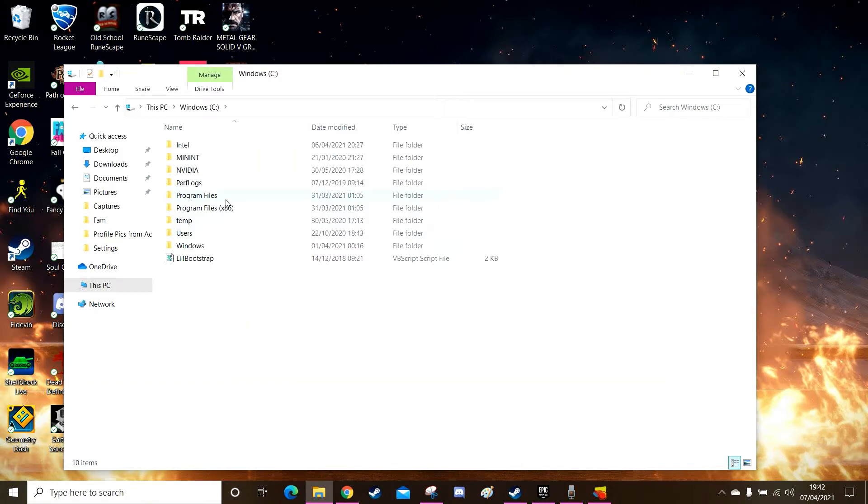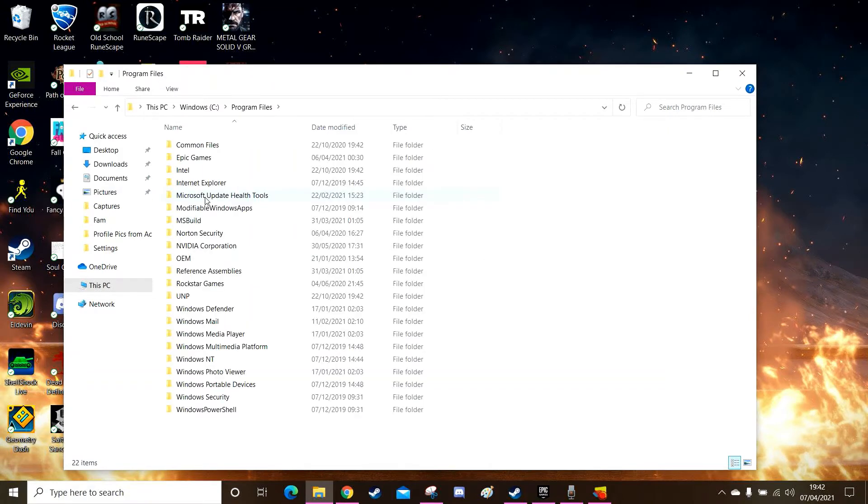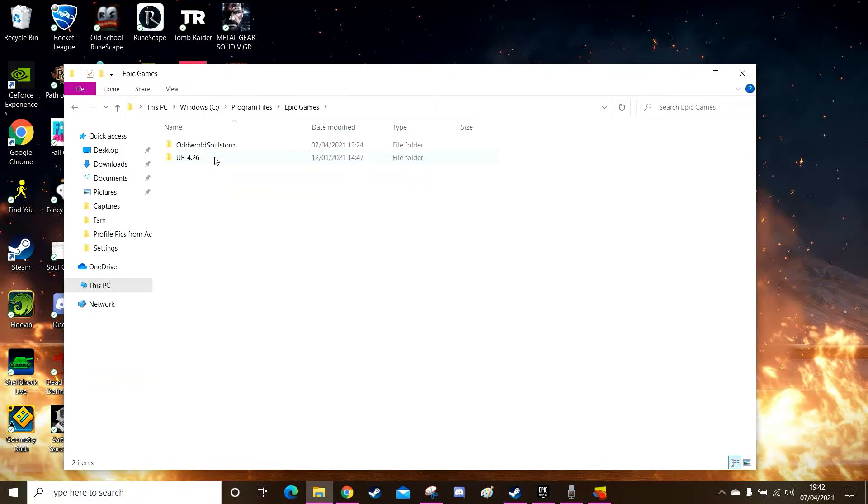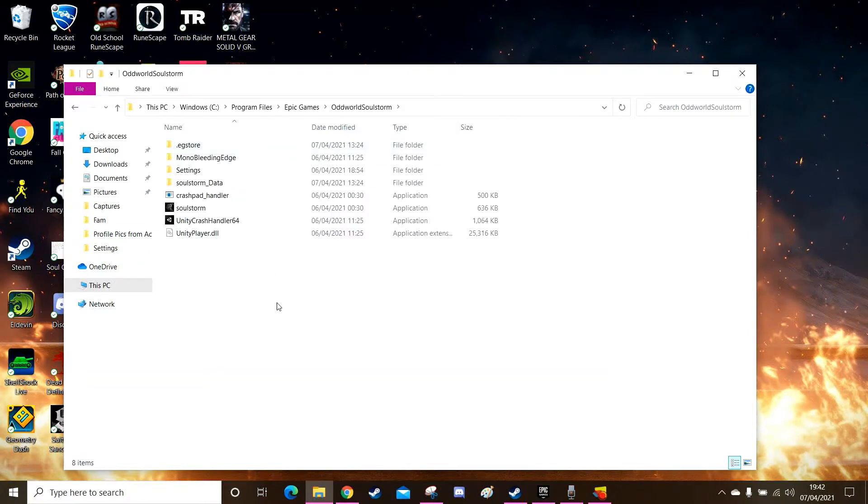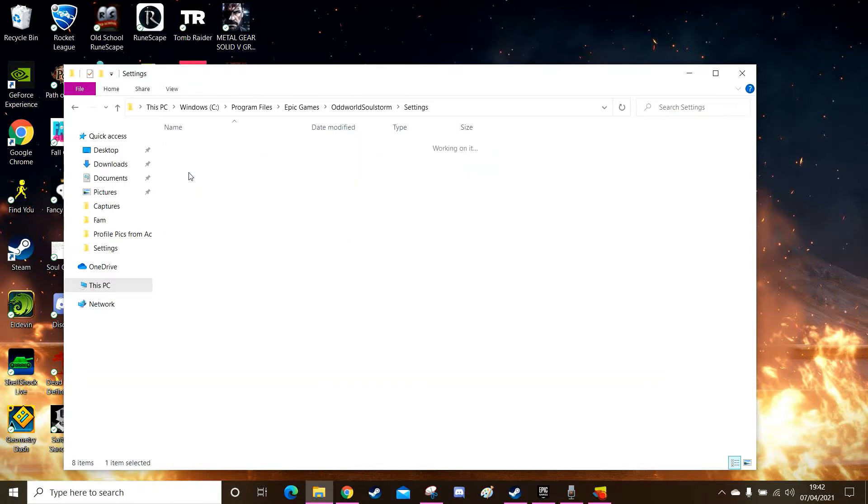Now open the program files. Now here find and open Epic Games. This will be all your games that you have within Epic. I have the one so I'll open Soulstorm. Now here you want to find the settings. This is what we're after. And here we are.